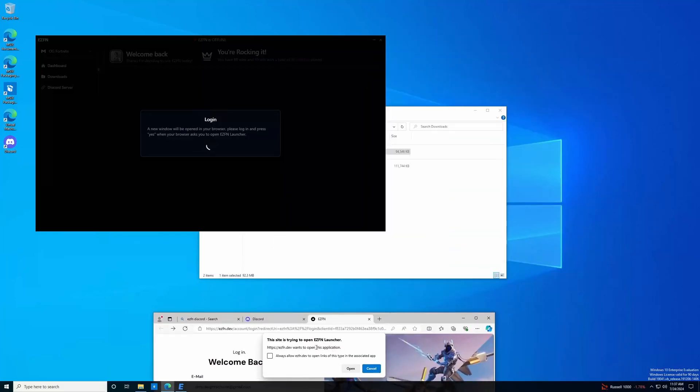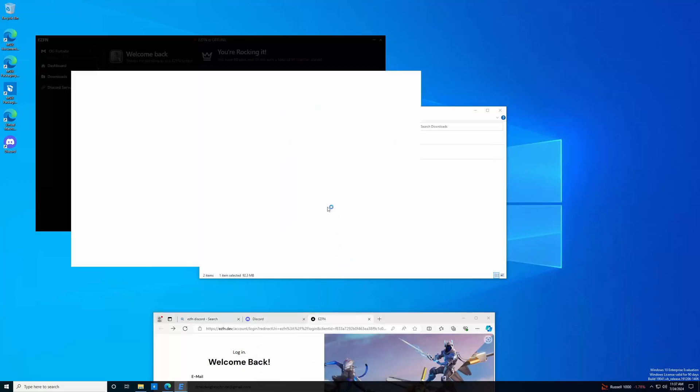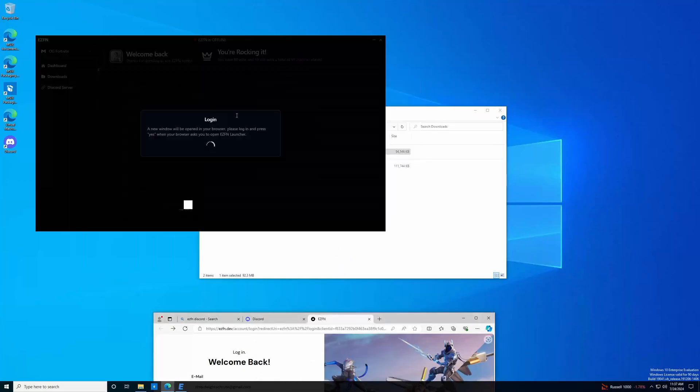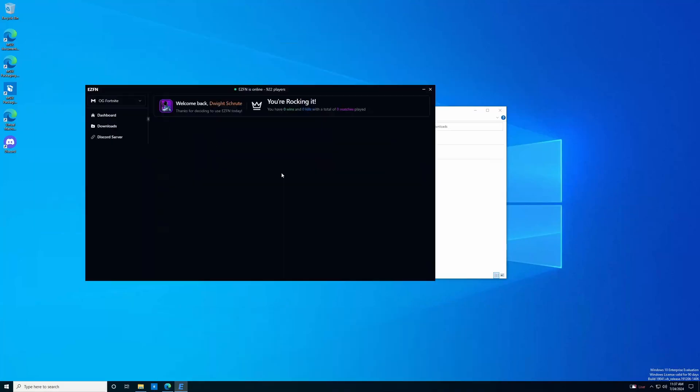By default, it's going to ask if you want to open the EZFN launcher. You're going to want to click the open button, and then it should open up your launcher with yourself logged in. If for whatever reason that fails, for me it took two tries, just close down the launcher, reopen it, and start the process again, and it should work.